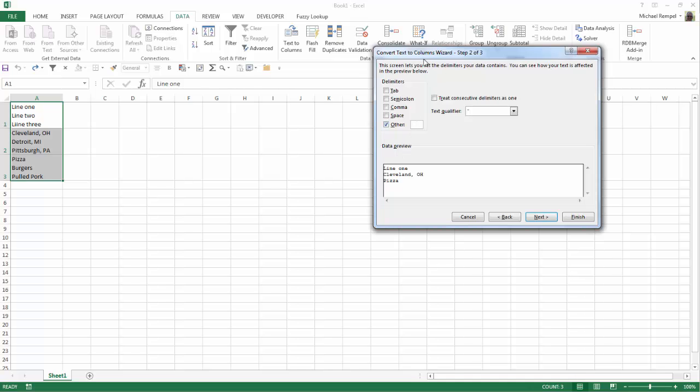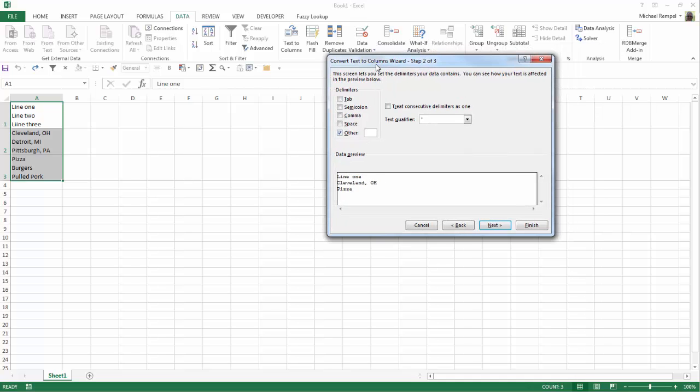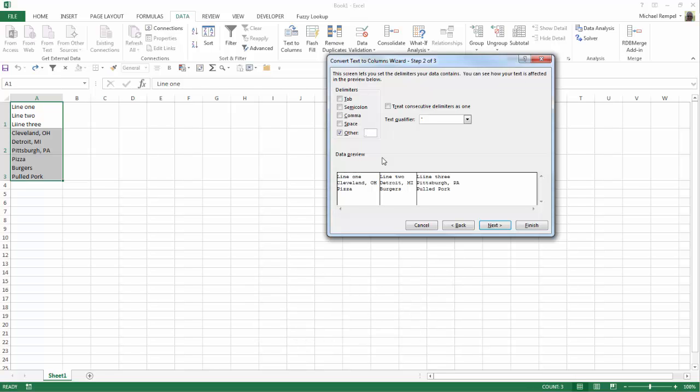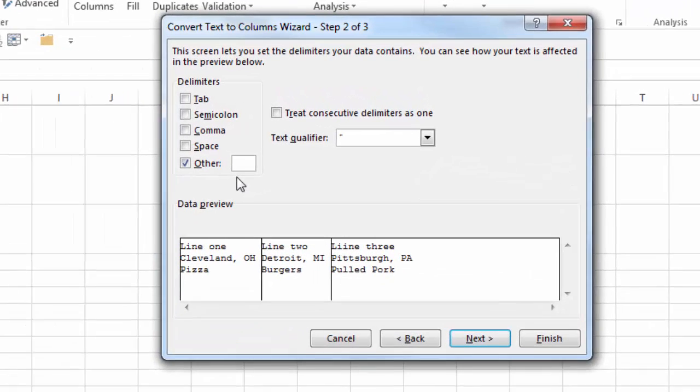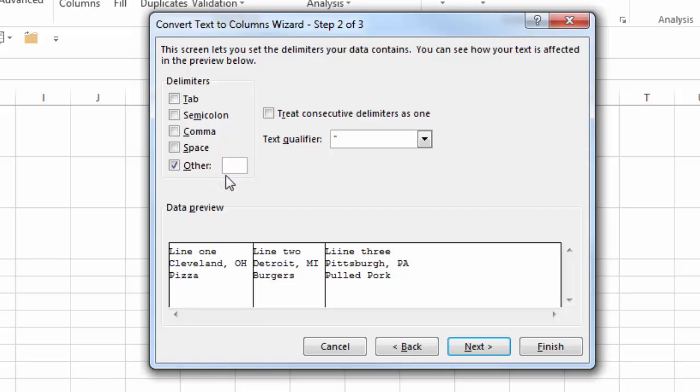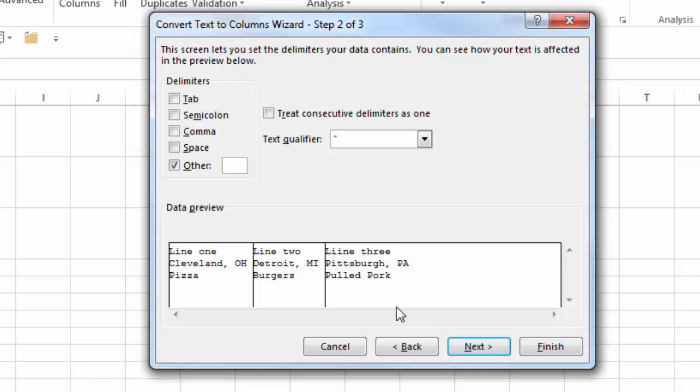Then in Other, we are going to hit Ctrl-J. Ctrl-J will insert the carriage return character. If you look really close, you see a little dot there that's flashing. I'll try to zoom into that so maybe you can see it a little bit better. But that is the indicator for a carriage return. And now you can see below in the data preview, it has split the items that we had in each cell into the three different sections based on that delimiter of the carriage return.